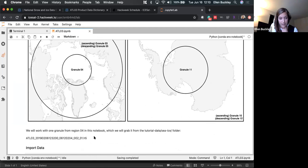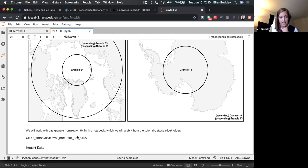The file name contains the data product, the date and time, then the first four numbers are the reference ground track, and the next two numbers are the number of times that ground track has been covered — this is on the second cycle. The next part is the region code, here region 4, and then the release and version. Note that this is an older release because release 3 is out as of last week, but I didn't update it. This particular granule is from February 2019.